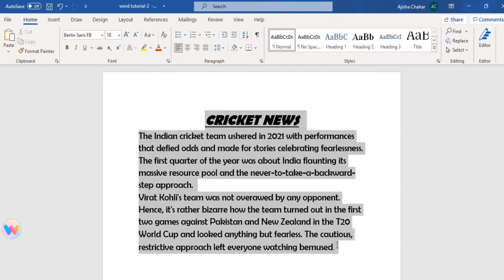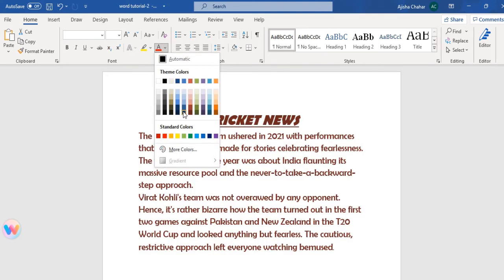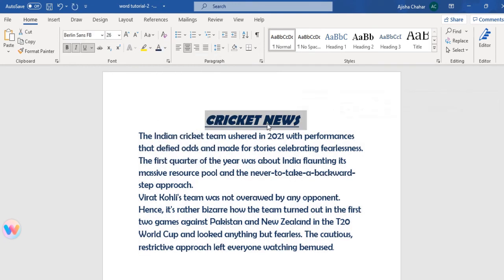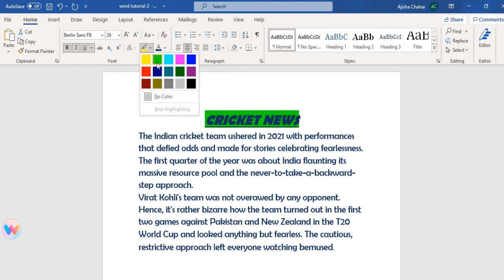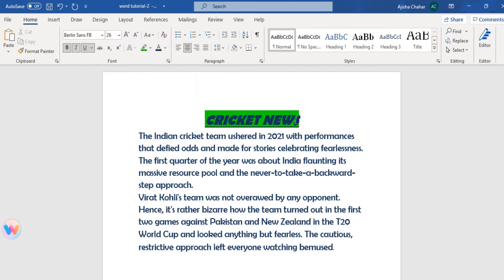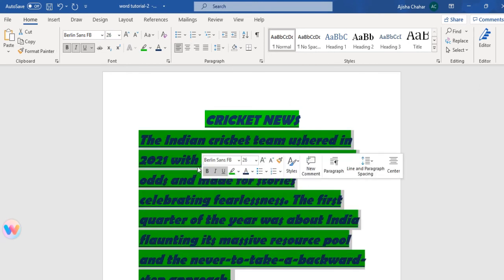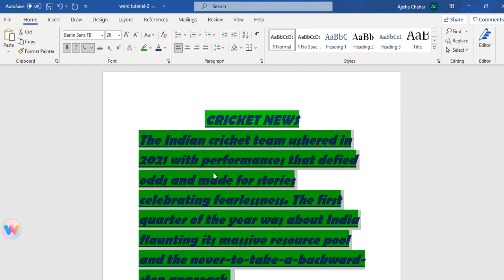Let us discuss how to change font color. You select the text, go to the font color option, and you have different font colors to choose from — we selected one. To highlight your text, go to the text highlight option. This fills the area behind your text with the selected color, such as green. You can also use format painter to apply the same highlight to other text.